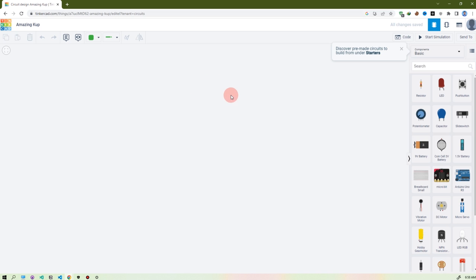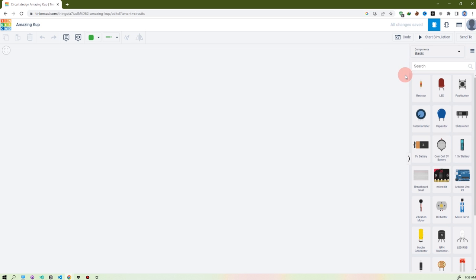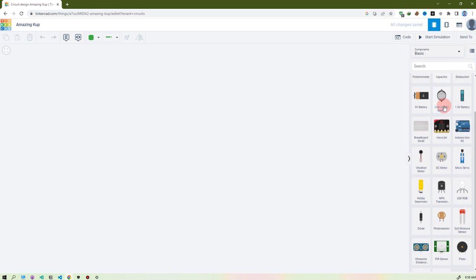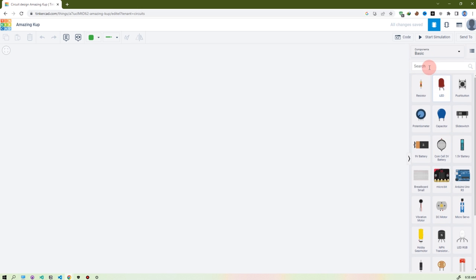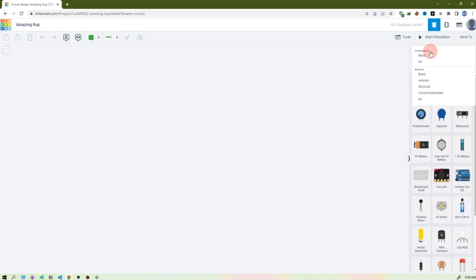It will load based on your internet speed, so be patient because it's a 3D simulation software and it will take time. Okay, this is the workspace for circuit design. On the right side you see every component, and there is a function here — this is the category.